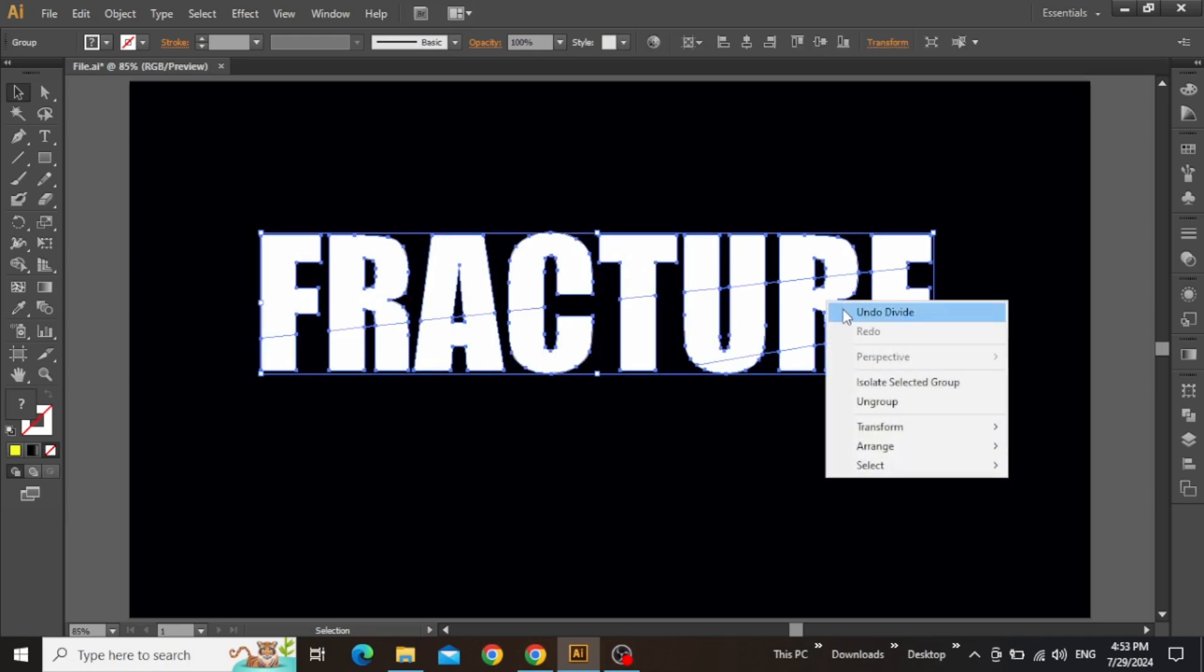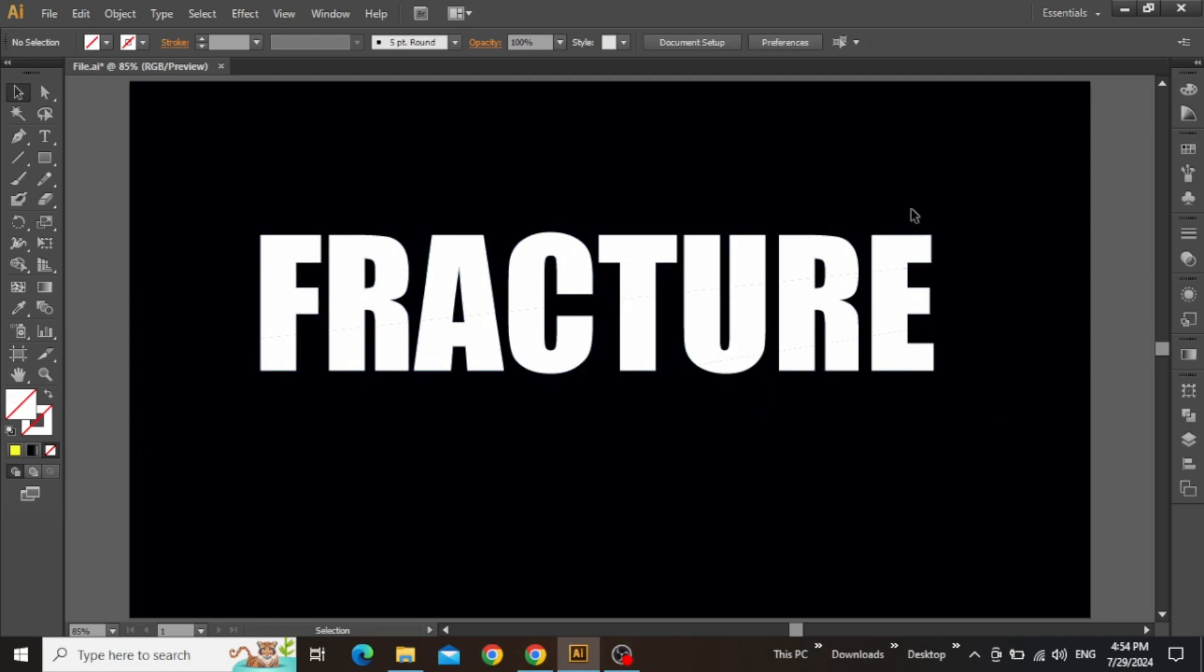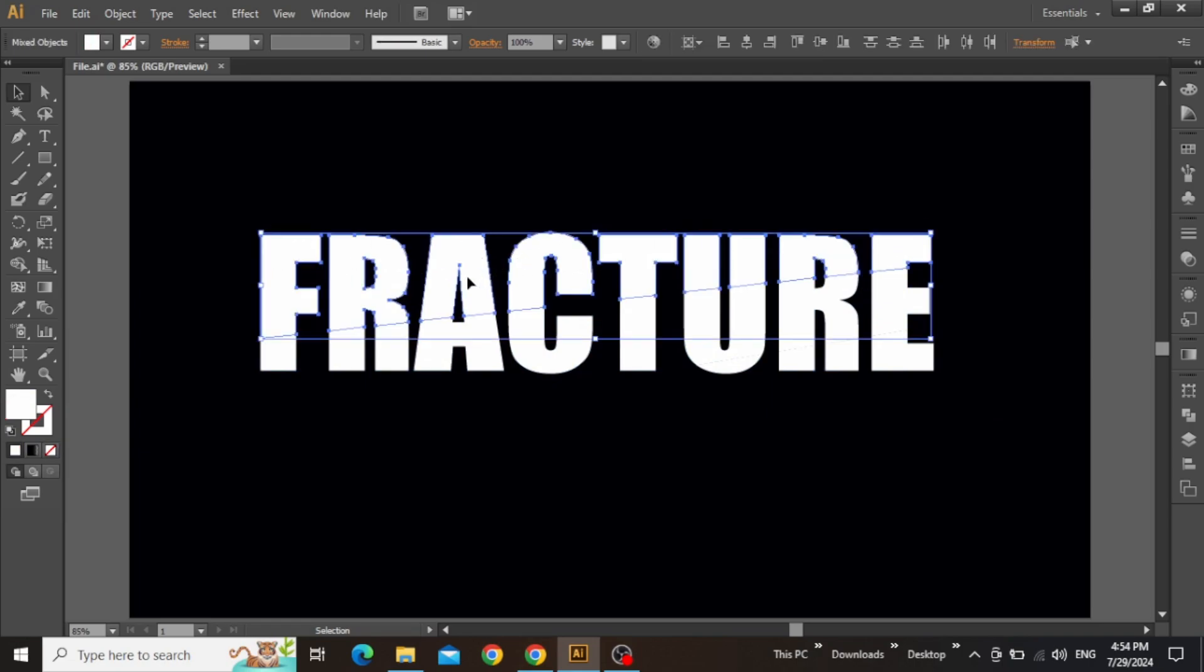Now right-click and ungroup this text. Now start with the process of grouping different segments of this text and create three separate slices for the next part.